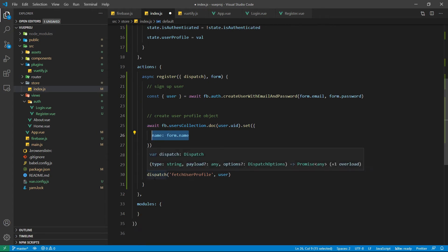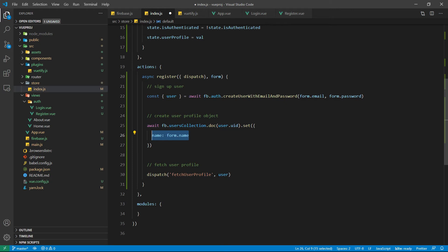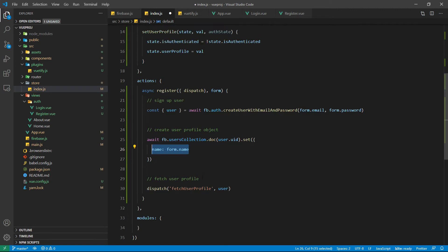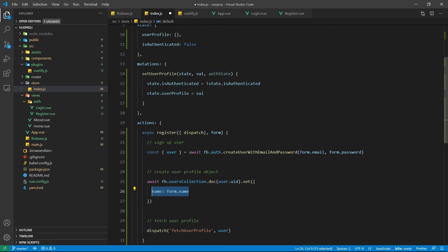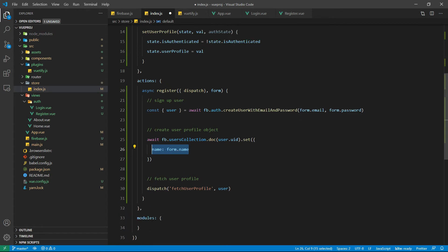And finally we are going to call the dispatch method to fetch user profile and we are passing the user. This fetch user profile is another action that will basically fetch the user and set the user profile. So let's do that.